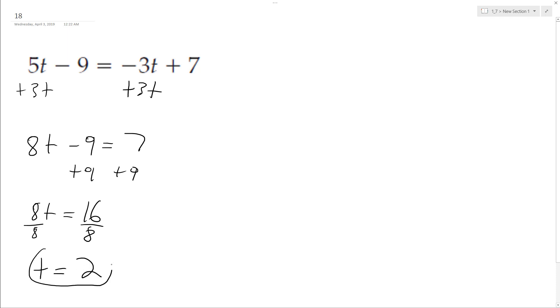This is our solution, but we want to check it, so we'll plug this into the original equation. 5 times 2 minus 9 equals negative 3 times 2 plus 7.